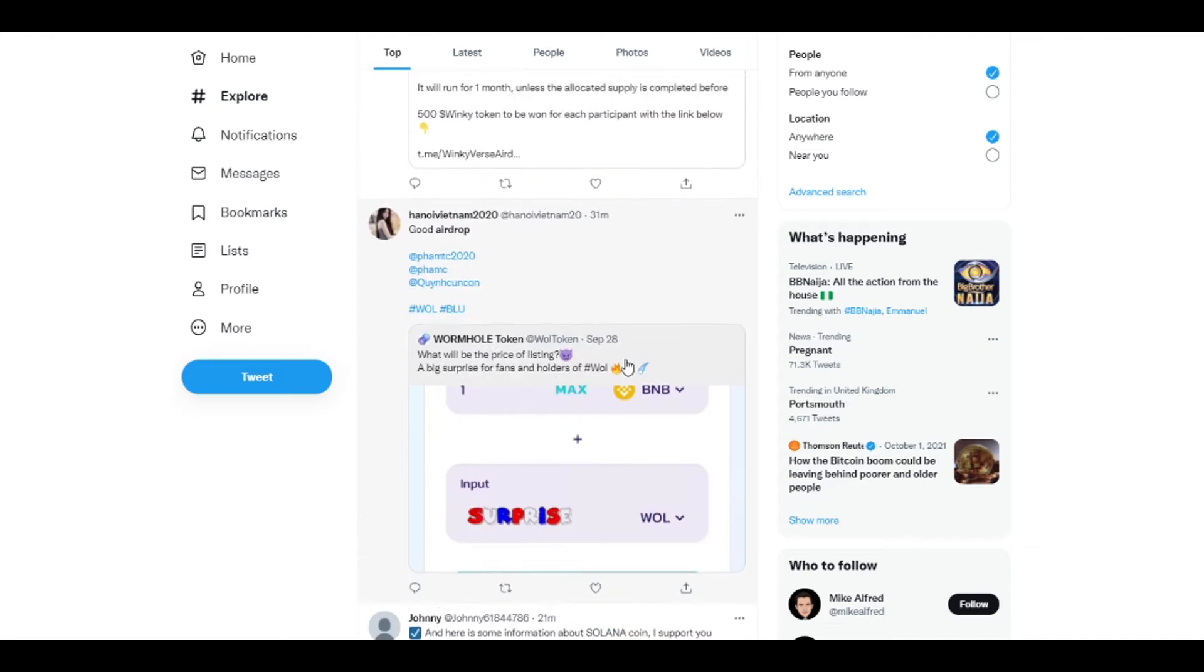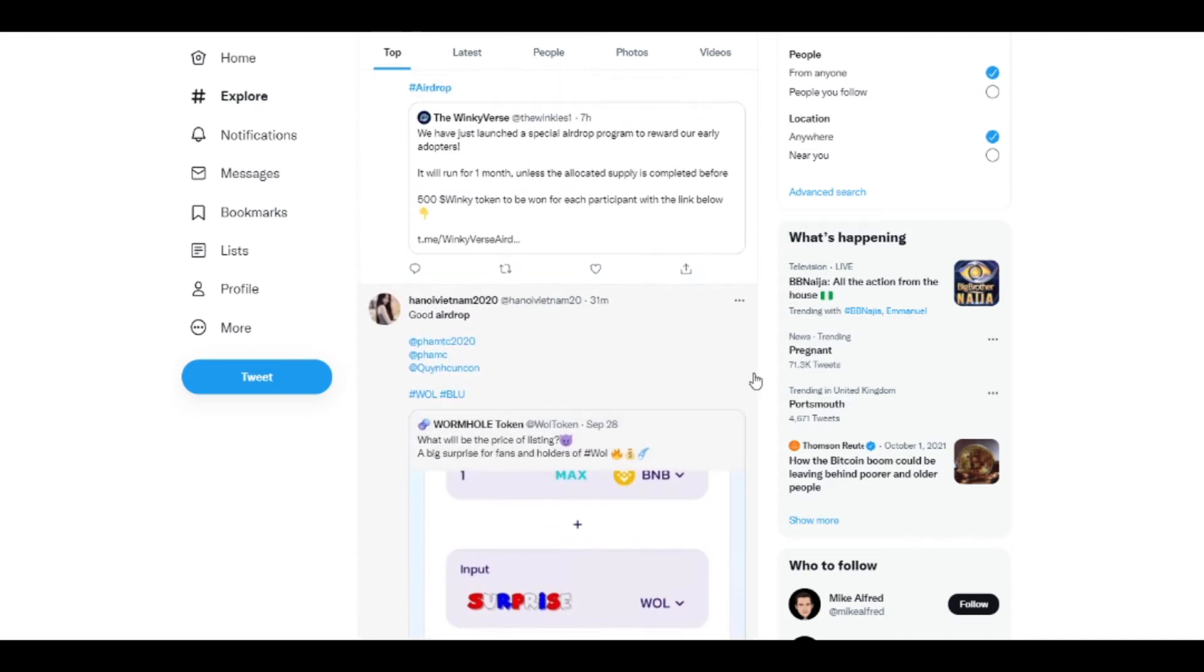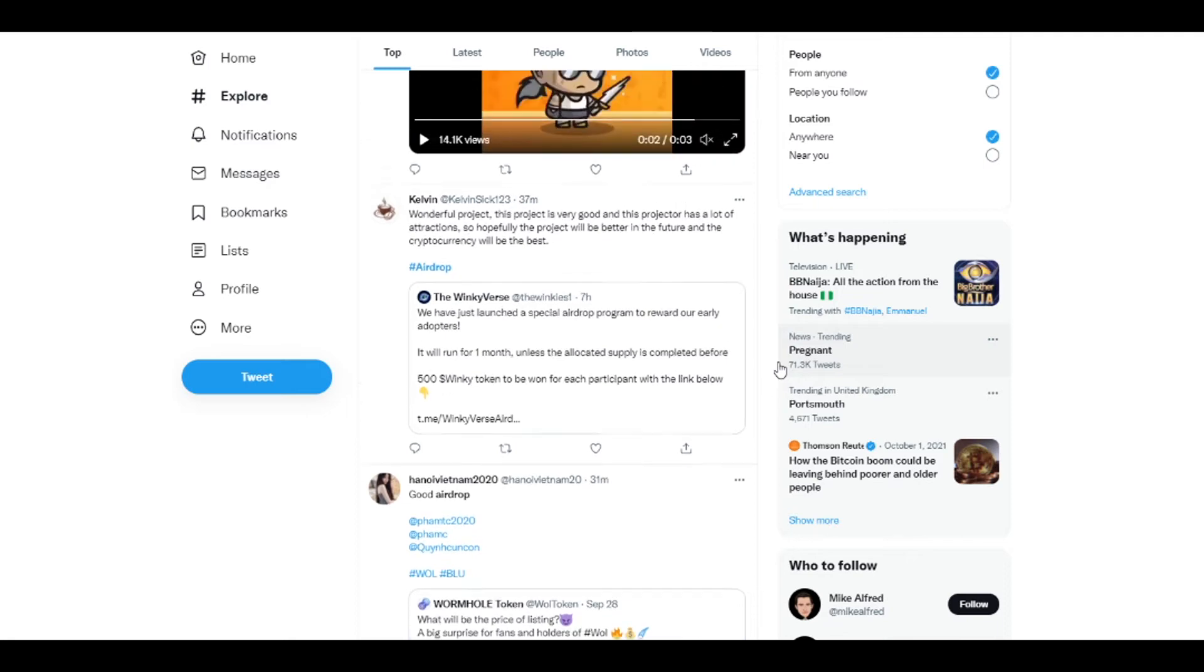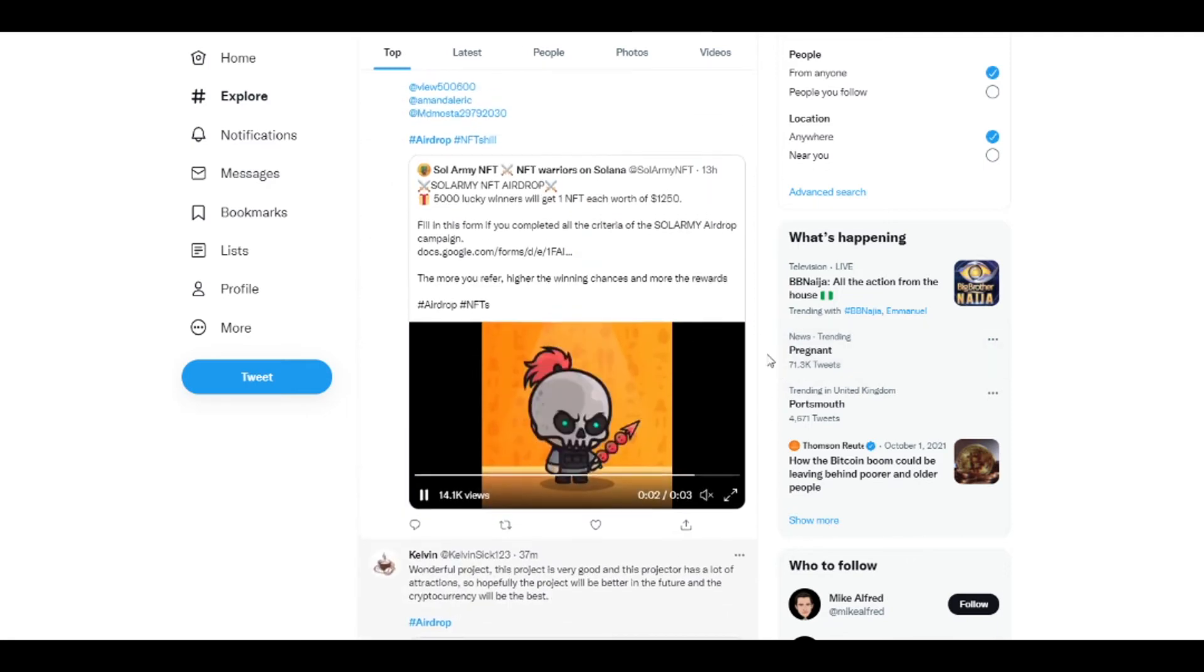You're going to come across a lot of these. A lot will be scams as well. Never give away your email address to any of these projects that are claiming to do airdrops. I remember there was an airdrop mania on Solana earlier this year, and there were a few pages that were asking for emails. The people who submitted their emails had their Twitter accounts locked because people were trying to get into them and hack their accounts. So never do that.